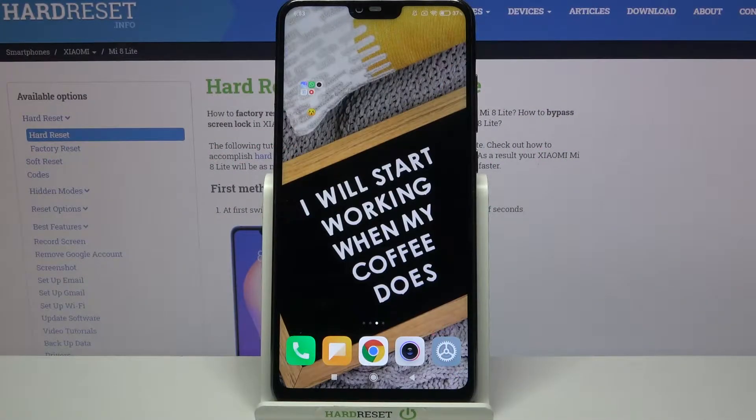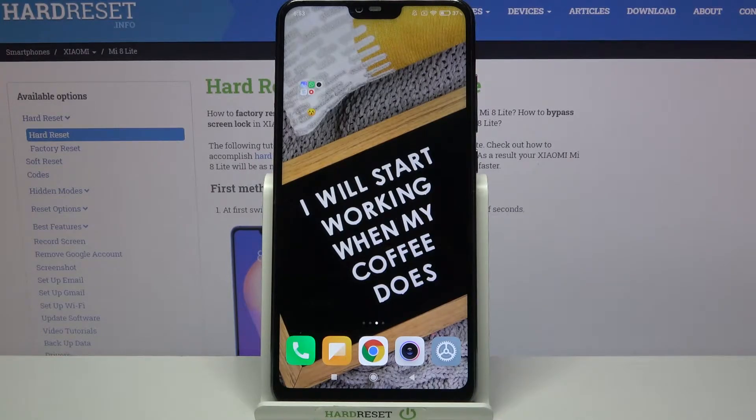Hi, in front of me is the Xiaomi Mi 8 Lite, and today I would like to show you how you can change the style of your icons on this device.